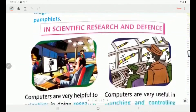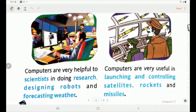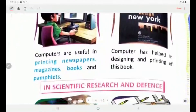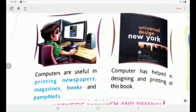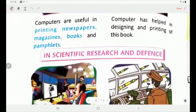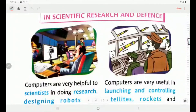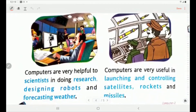In scientific research and defense, computers are very helpful to scientists in doing research, designing robots and forecasting weather. Computers are very useful in launching and controlling satellites, rockets and missiles. You can see there is a Universal Design New York book — this type of printing and printout of books can be done with the help of computers. Computers are also used in scientific research and defense for these same purposes.